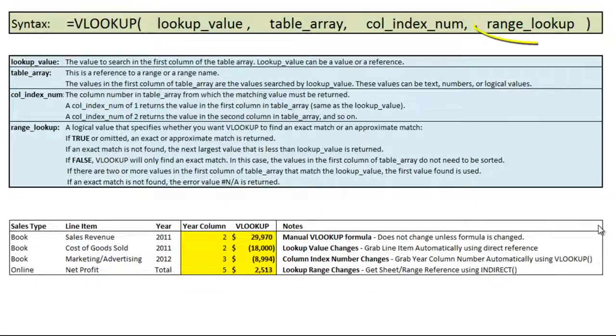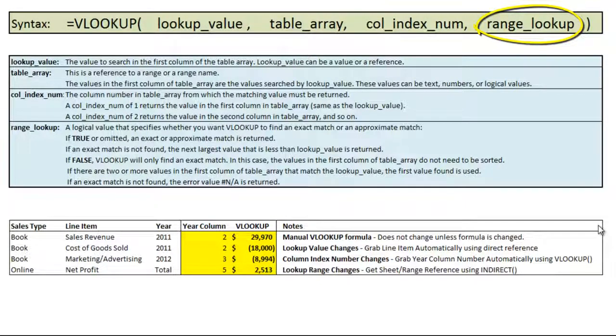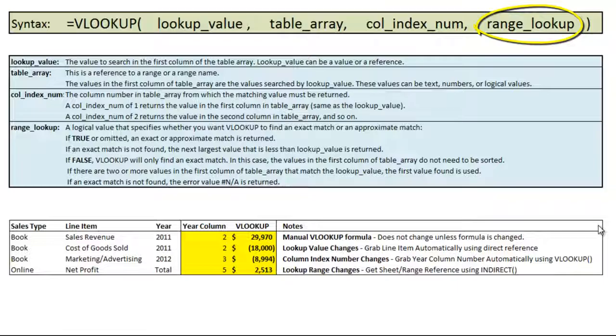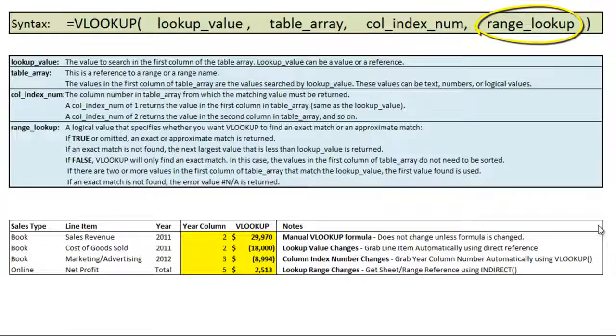And lastly we have range_lookup which is a TRUE or FALSE that dictates whether VLOOKUP should find the exact match which would be FALSE and therefore it will go through the entire list to find the match and your data does not need to be sorted. If there are more than one match when looking it up the first one found will be used. If you leave it TRUE the table that you're referring to should be sorted alphabetically because it will find the closest match in alphabetical order to what you're searching for.